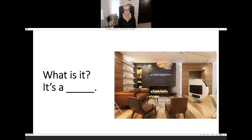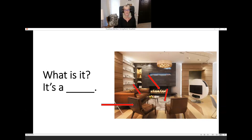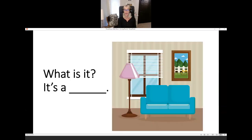Look at the picture. This is a nice living room — I really like the floor; the floors are beautiful. What is it? It's an armchair — it's an easy chair. What is it? It's a sofa. What is it? It's a fireplace. What is it? It's a rug, it's a carpet. And what is it? It's a TV. What is it? It's a lamp. What is it? It's a blind.